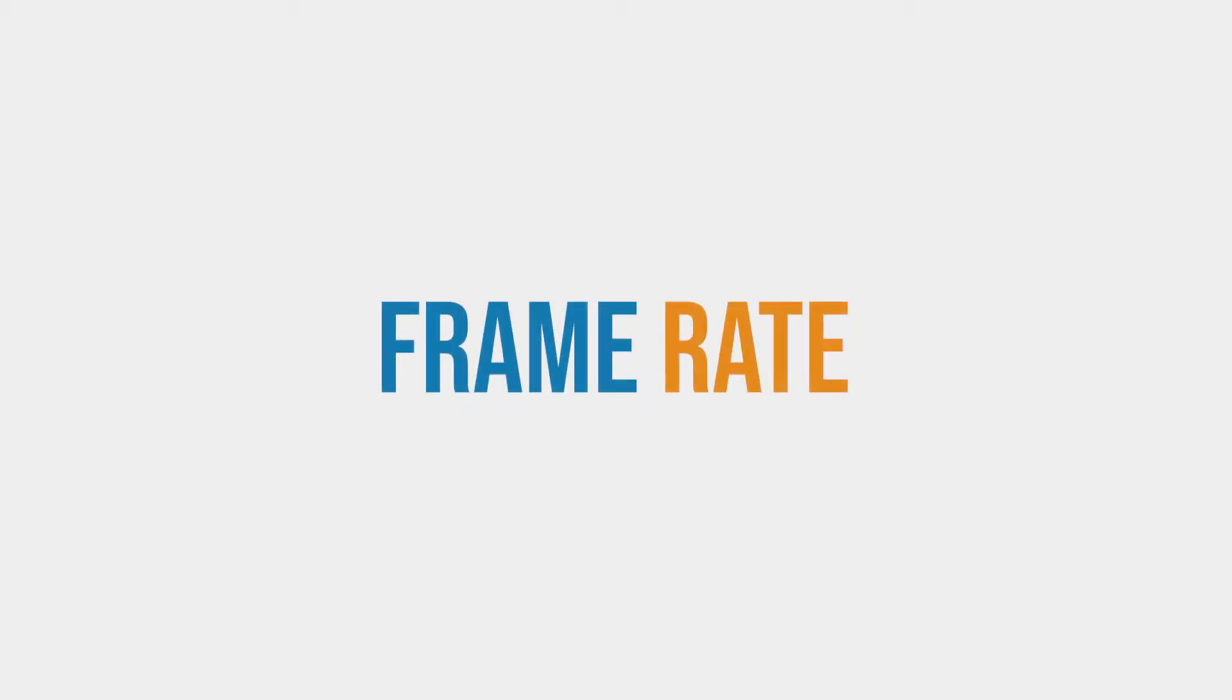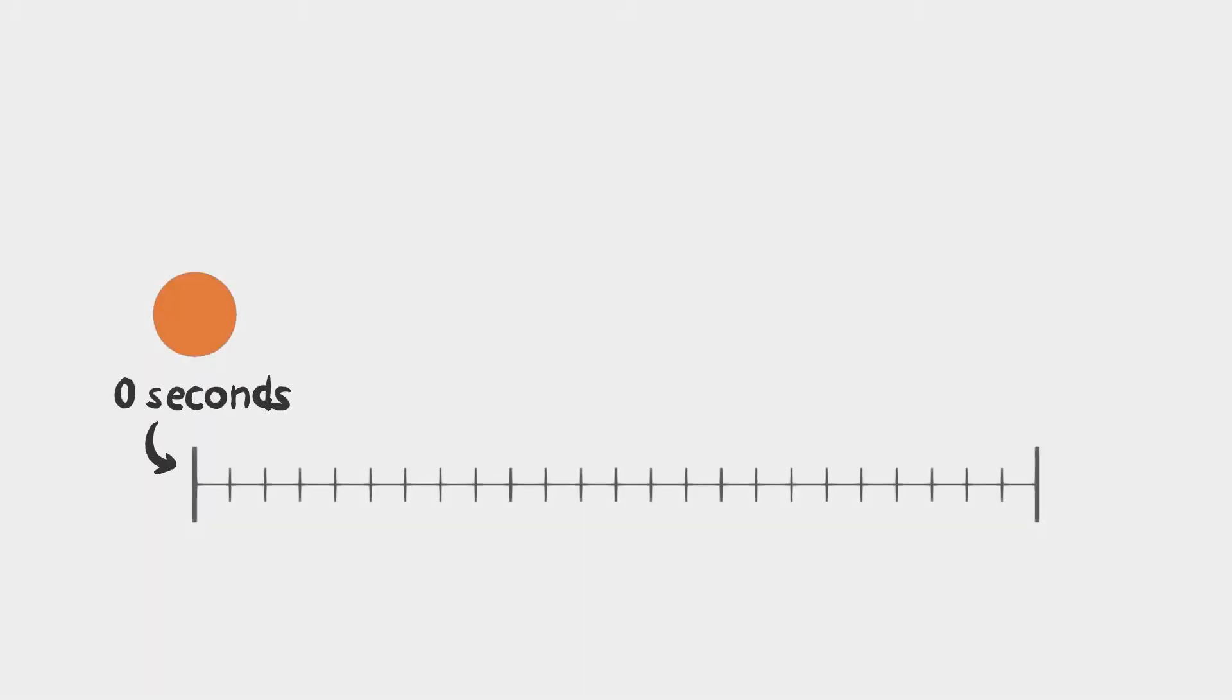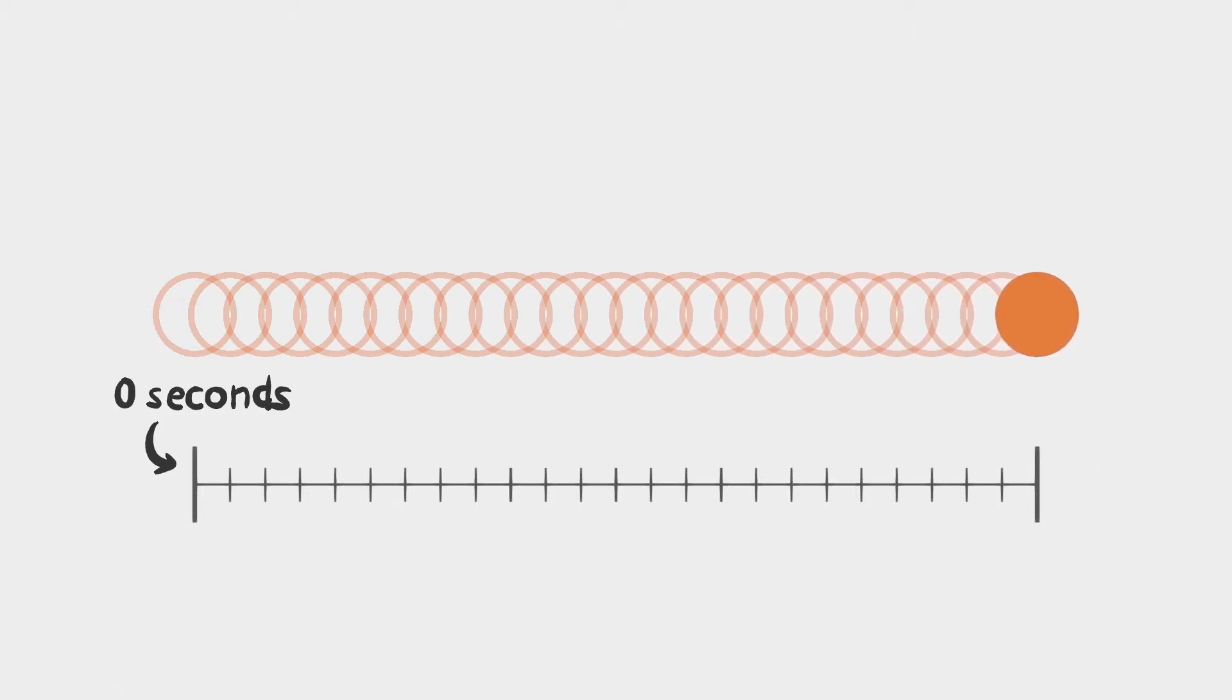Now before you start animating, it's a good idea to know what frame rate you're going to use. Film, video, and animation, whether digital or traditional, is actually a series of still images or frames that are played in quick succession to create the illusion of movement.